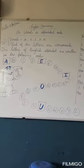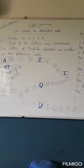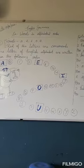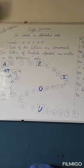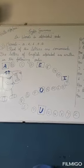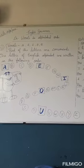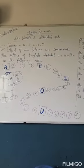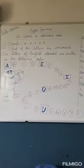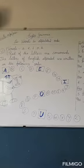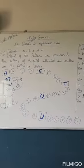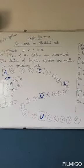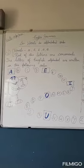Good morning everyone, today we are going to start our new chapter in English grammar. The chapter name is words in alphabetical order. So dear children, as you have read that the five vowels in English language are A, E...